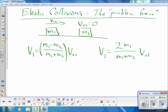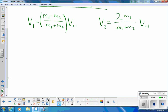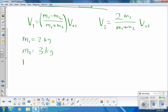Let's do a quick example where the initial velocity of mass 2 is zero — it's at rest. I'll make up some numbers: m1 is 2 kilograms, m2 is 3 kilograms, and the initial velocity of mass 1 is 4 meters per second.